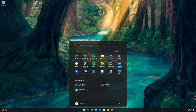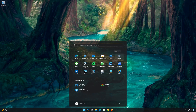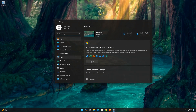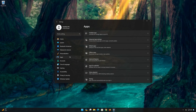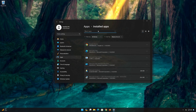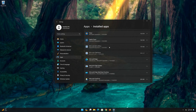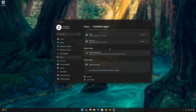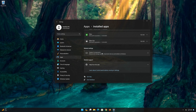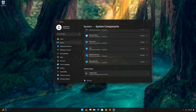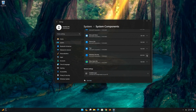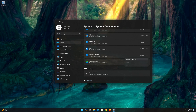First, open your Start menu, open Settings, open Apps, open Installed Apps, scroll down to System Components, look for Windows Security, click on the three dots to open the Windows Security options, and select Advanced Options.